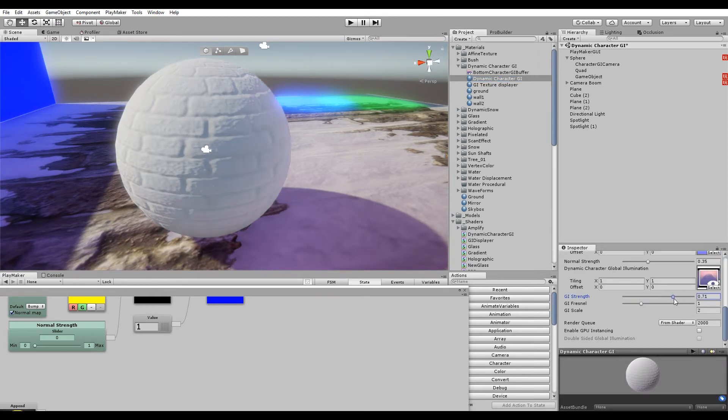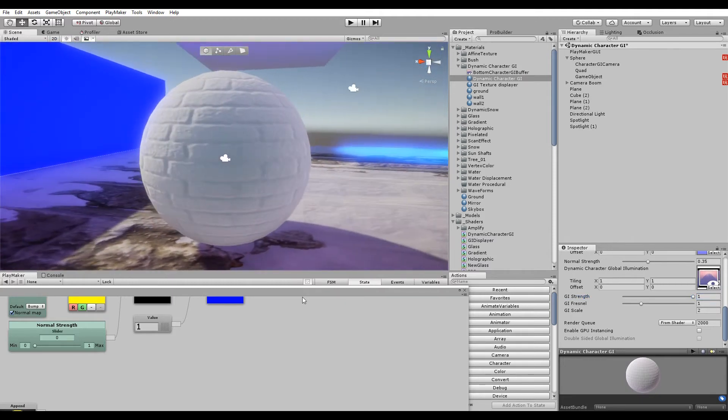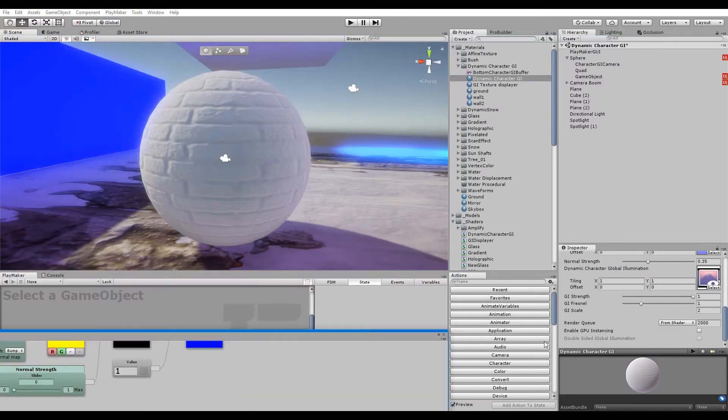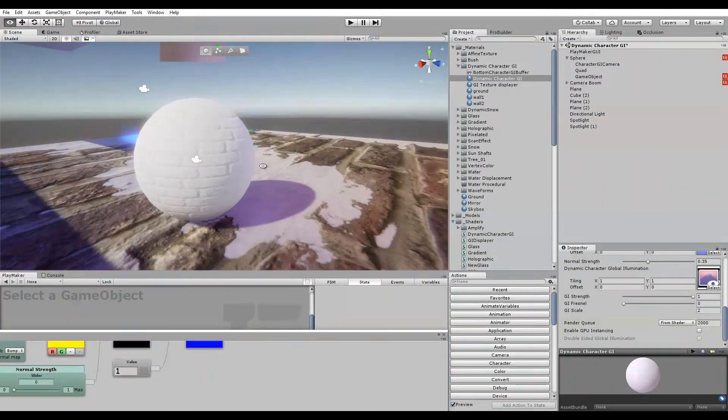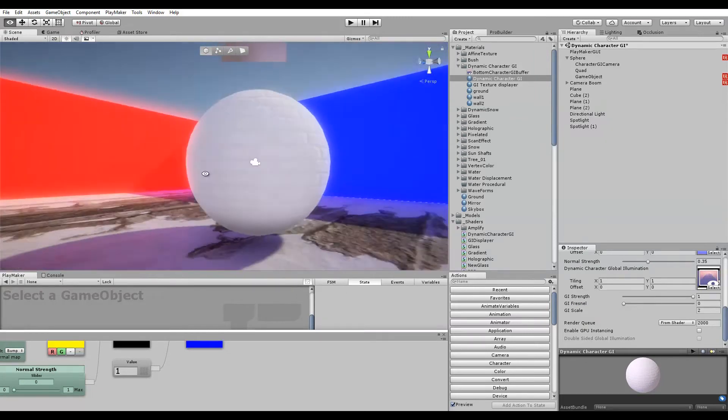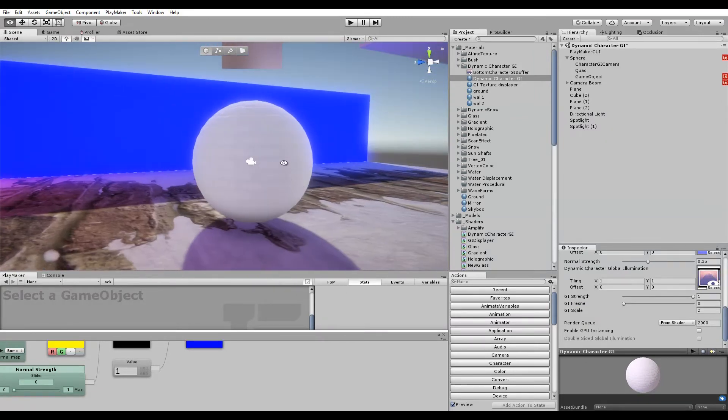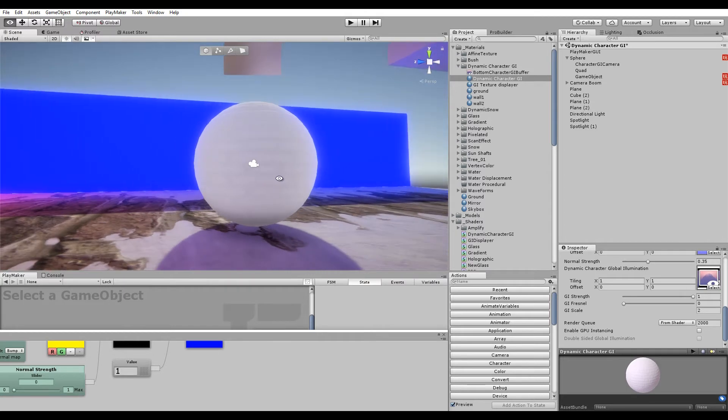That's the whole concept. It's also being affected by a Fresnel node. Otherwise it would look like this—might look okay, but now you don't have any effect from the normal map.